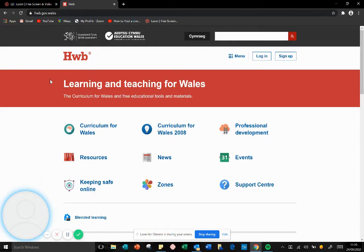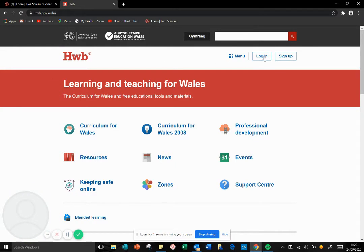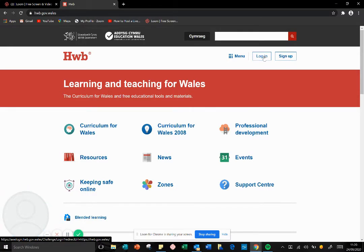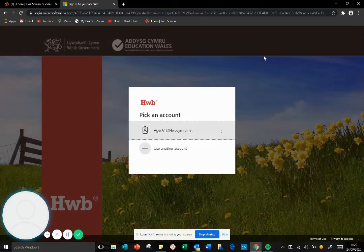Now if you're logging in for the very first time, you'll need to type in your username and your password. Because I've used Hub before, this computer remembers my details. So I'll click on my username and my password is already remembered.